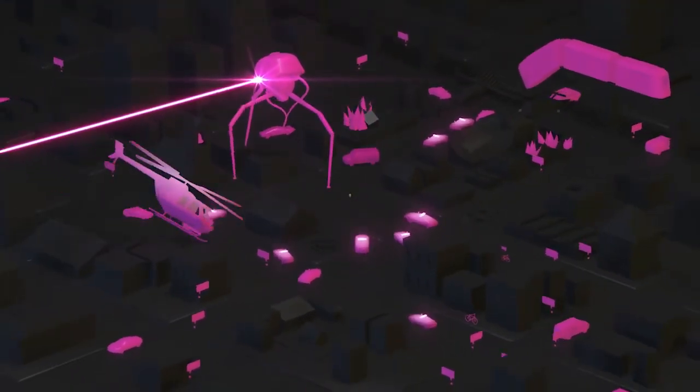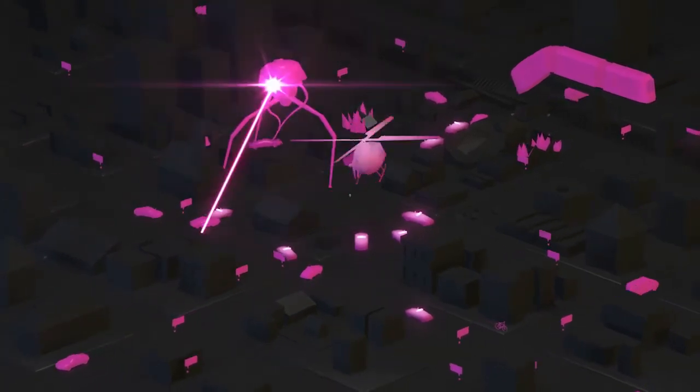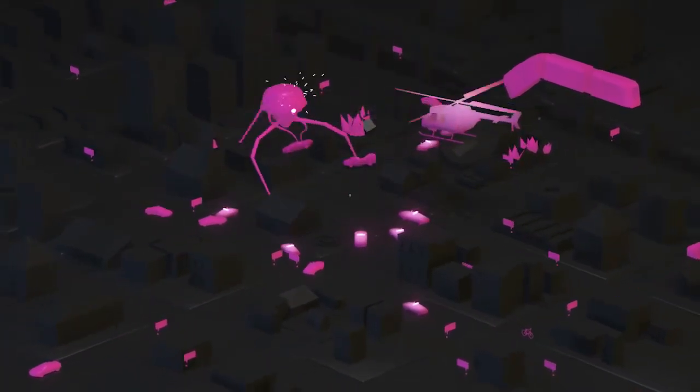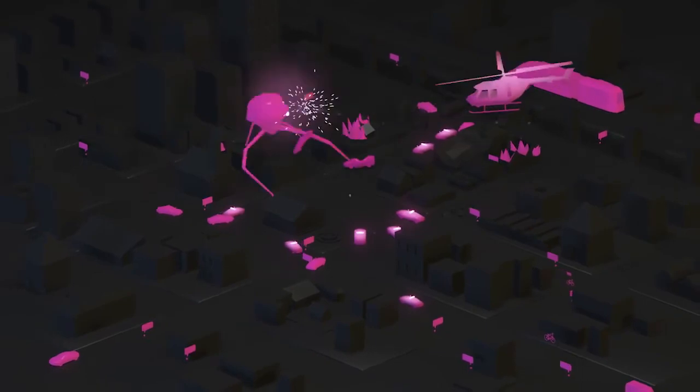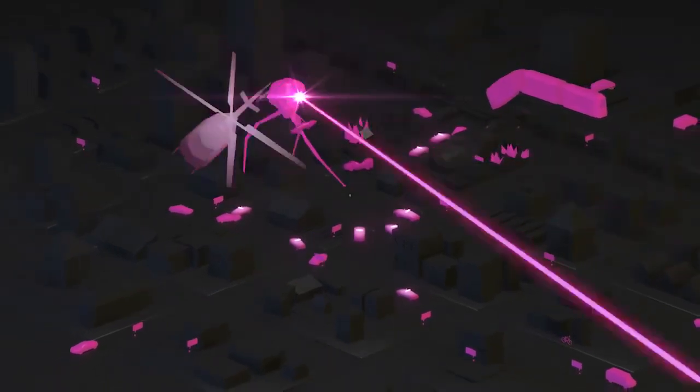Look for Dolby Atmos in movies, TV shows, games, music, and virtual reality experiences, and hearing your entertainment come alive all around you.